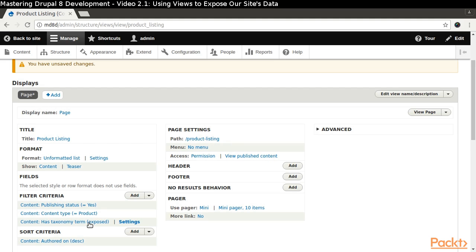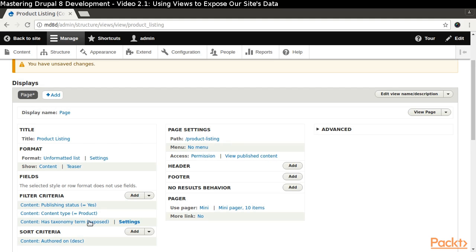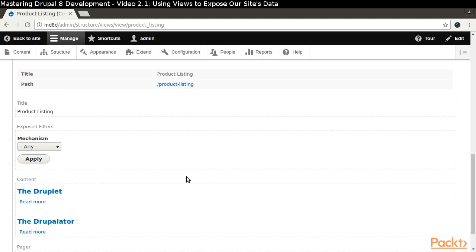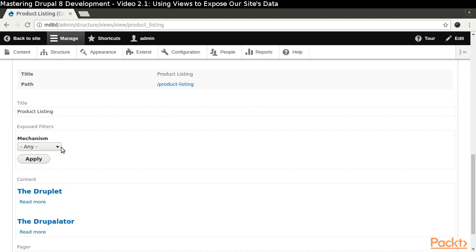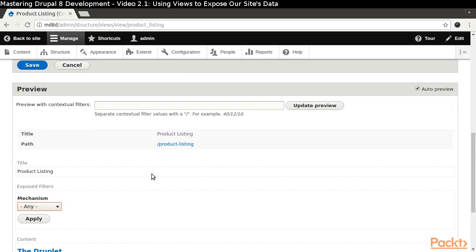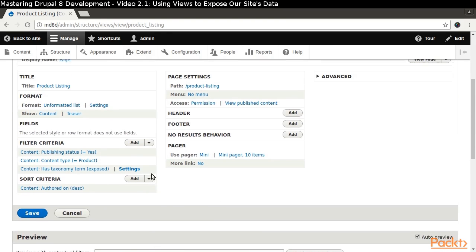Views Preview functionality will again show us what the page will look like. Since that filter is looking the way we desire, we will finish the process by doing the same thing for the remaining three vocabularies. Let's change the sort functionality.